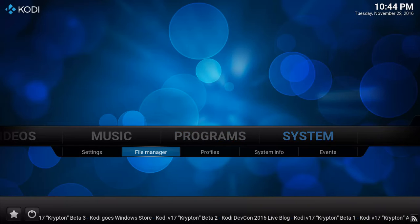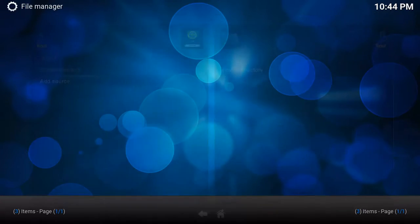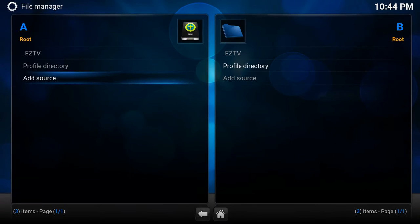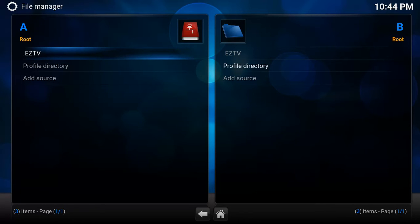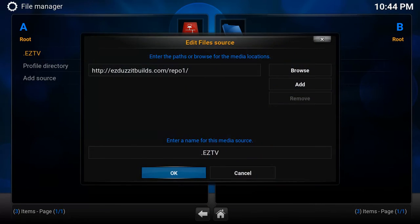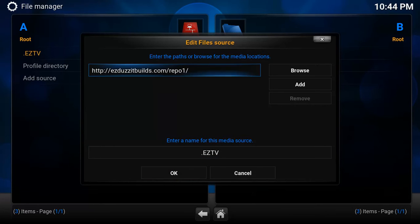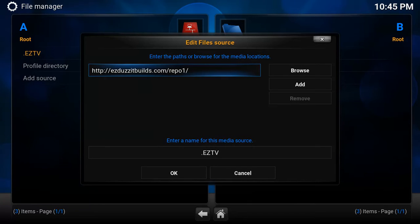You'll want to go to System, down to File Manager. In File Manager, click on Add Source. The source you'll add is EasyDoesItBuilds.com forward slash repo1 — it's going to be HTTP colon forward slash forward slash EasyDoesItBuilds.com forward slash repo1.